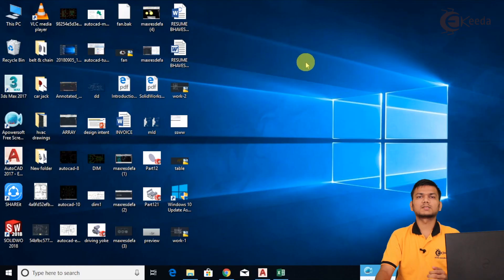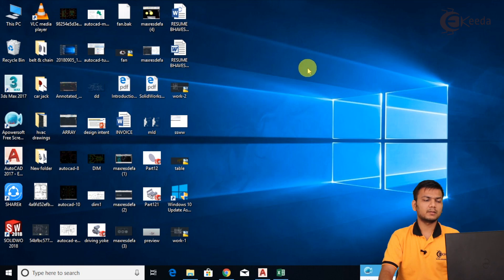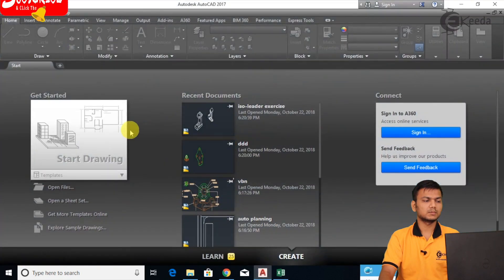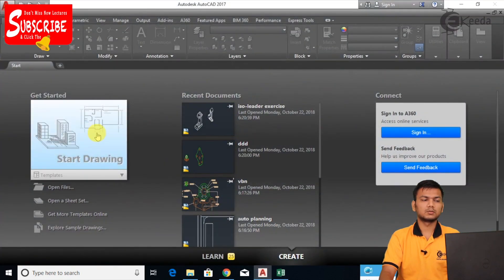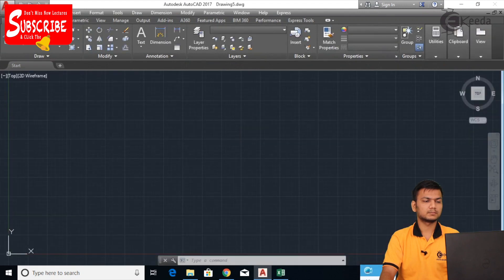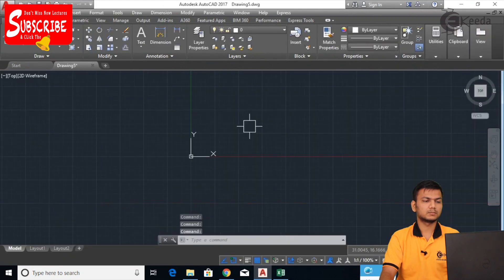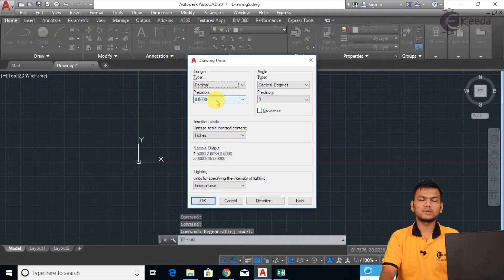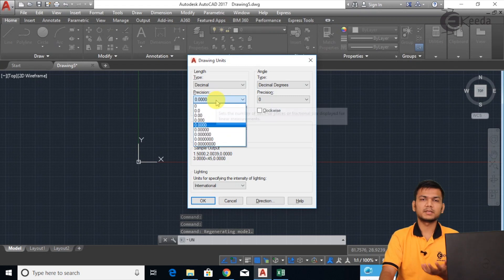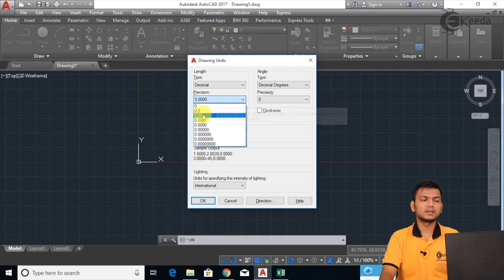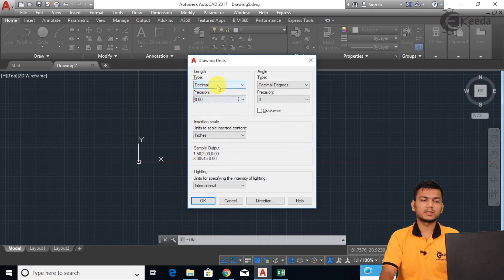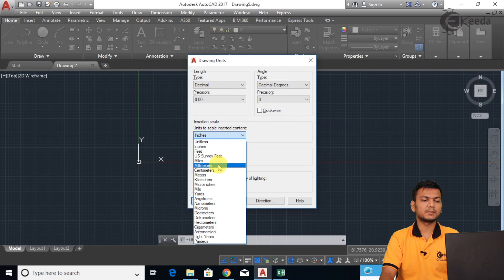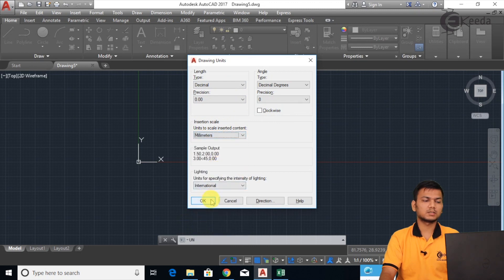Now we will see how to assign the basic dimension. Let's go into AutoCAD and click on the new tab. Before assigning any dimension, we have to first set the units. Go into units — we will be working in decimal with precision 0.00. You can take inches or mm; I will take mm. Click OK.